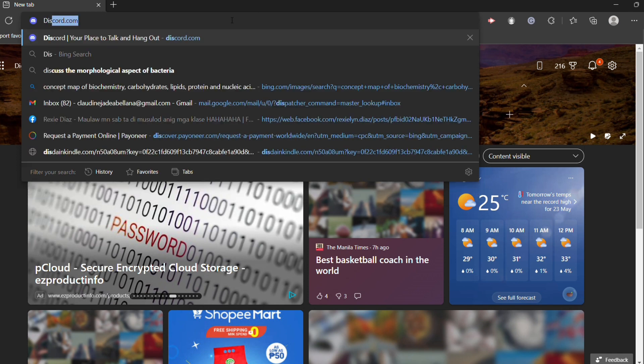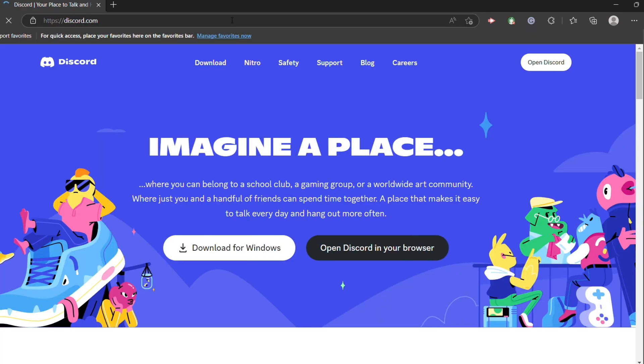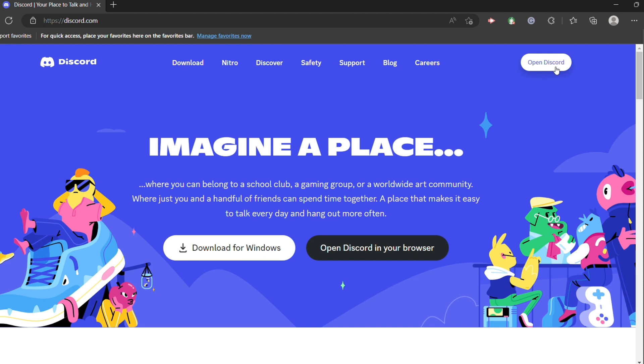So the first thing you need to do is go into any browser and open discord.com. Now log in to your Discord account.